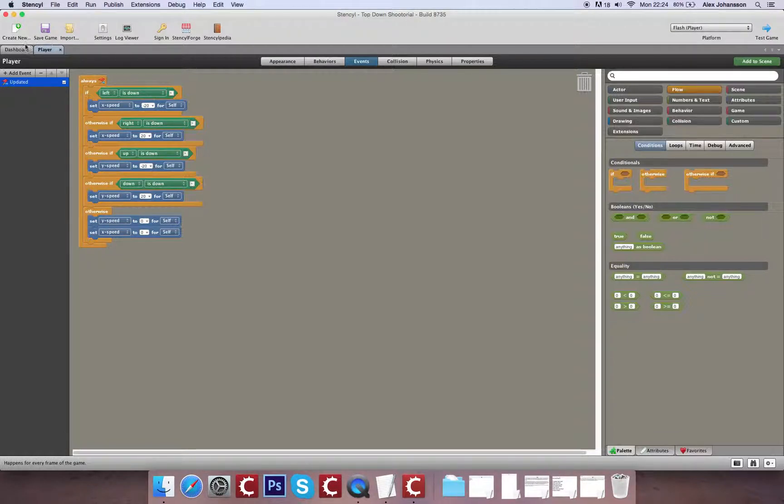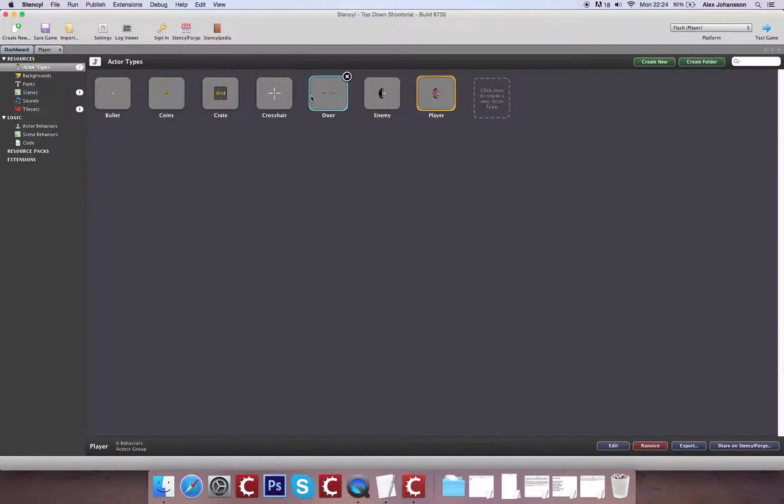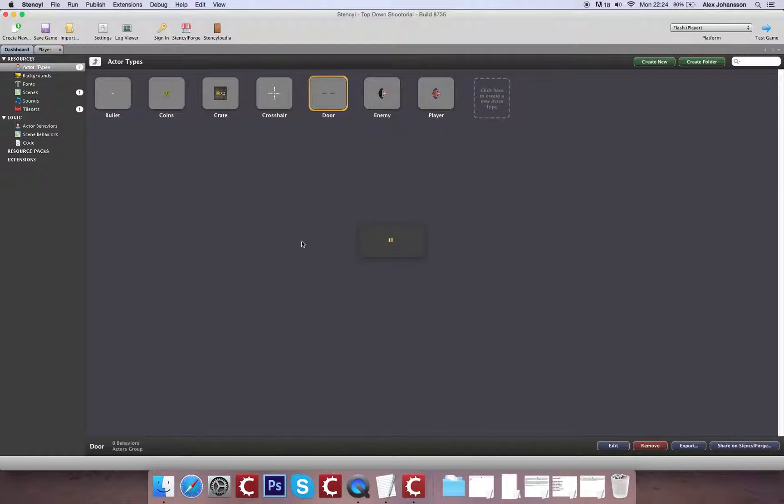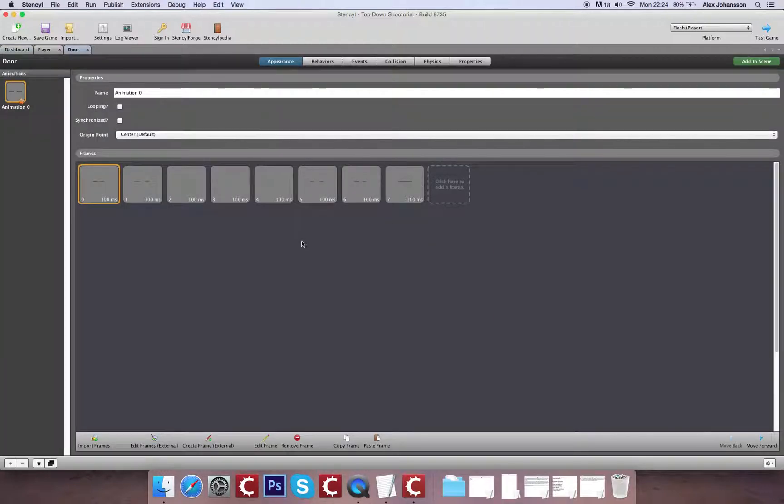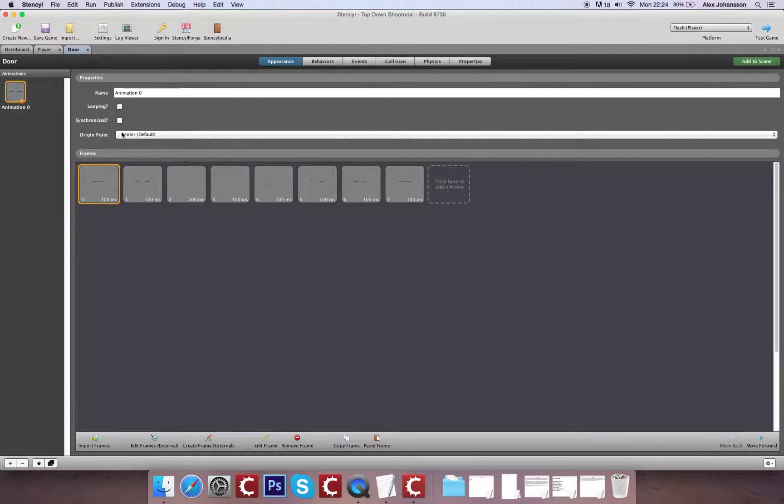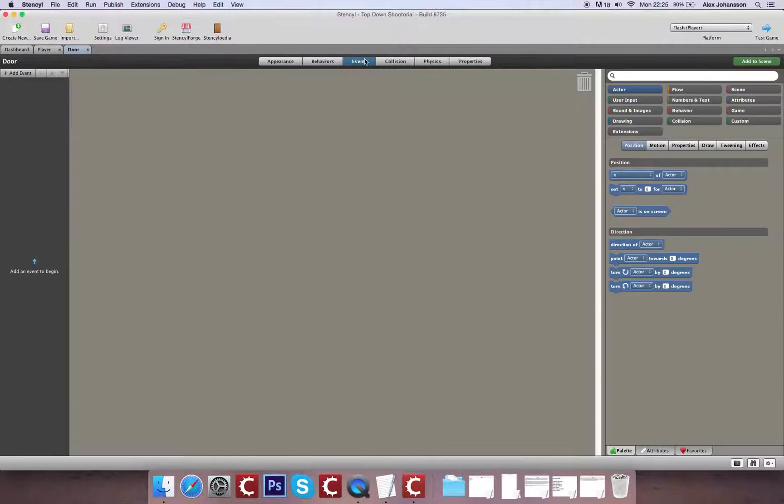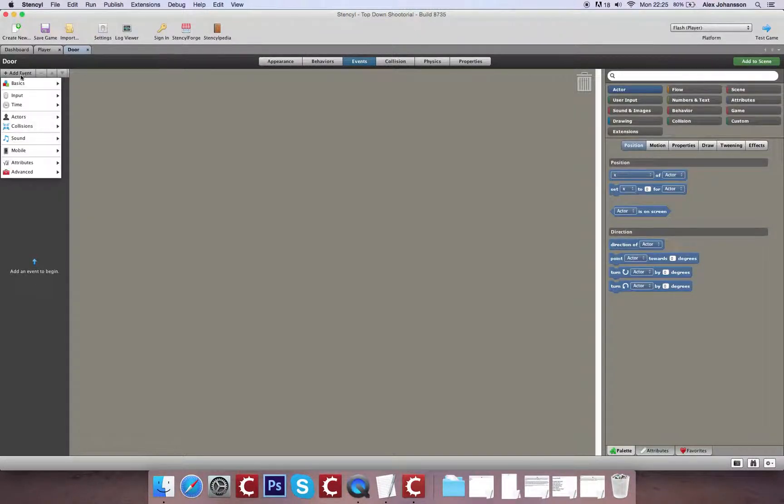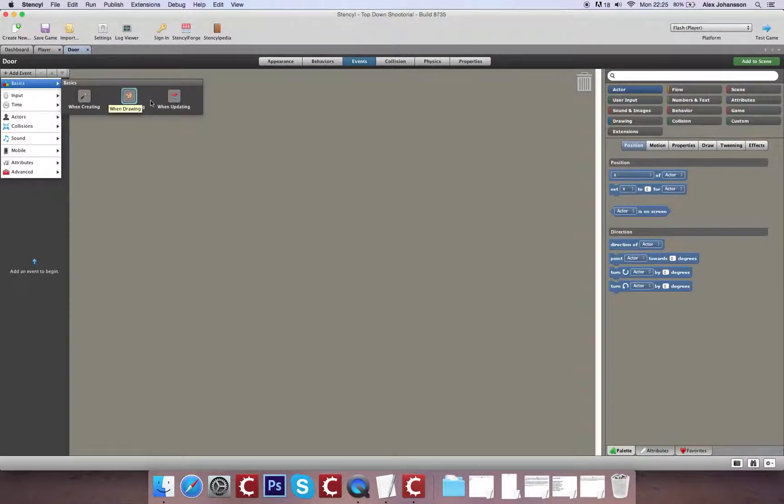So the next thing I'm going to cover is getting the doors to spawn an enemy. I've got this animation as I mentioned in the previous video. It's a non-looping animation. And what I'm going to do is in the events, I'm going to make it spawn an enemy after a certain amount of time.